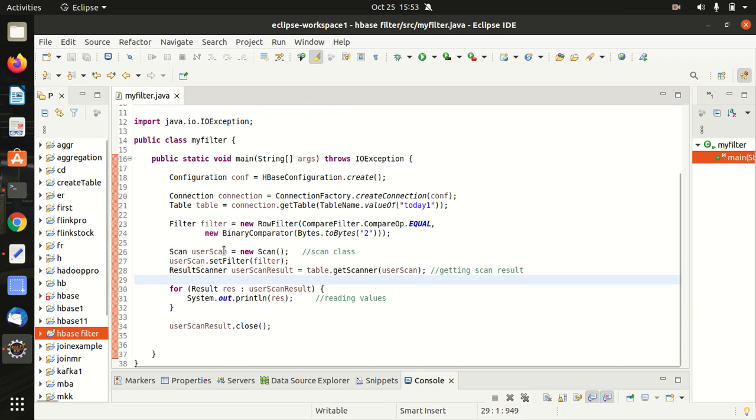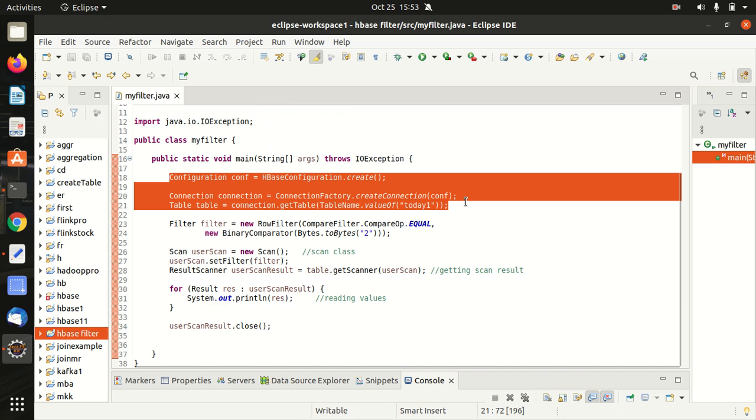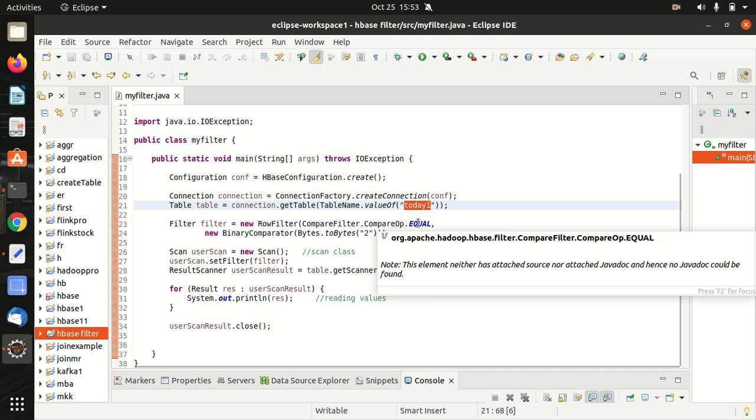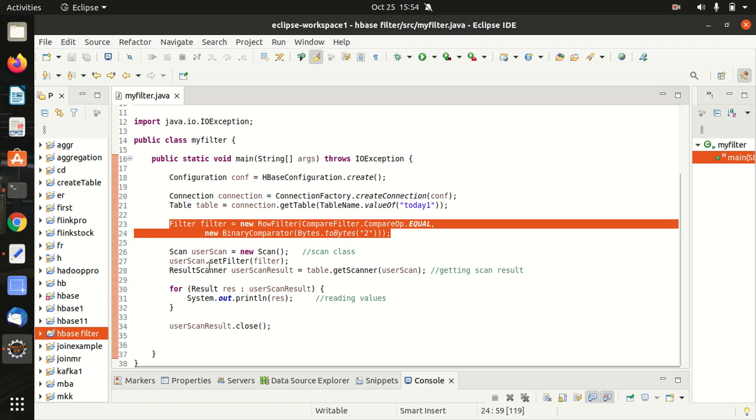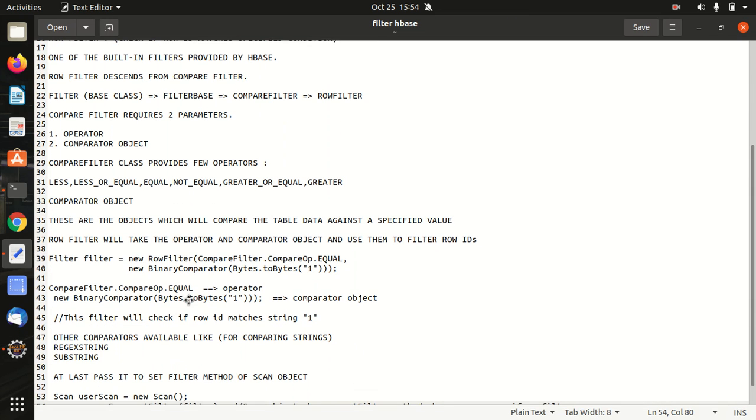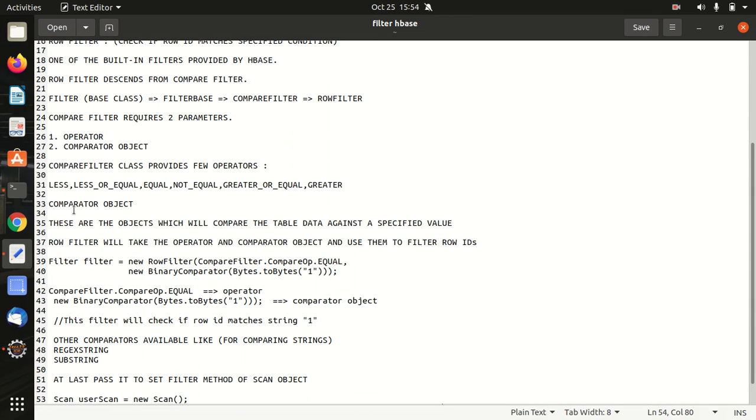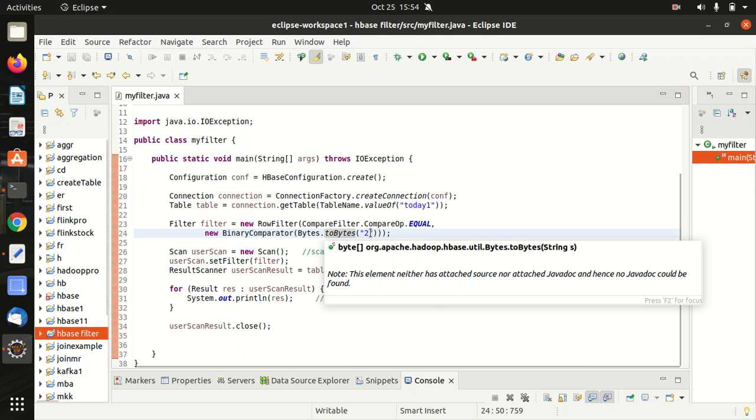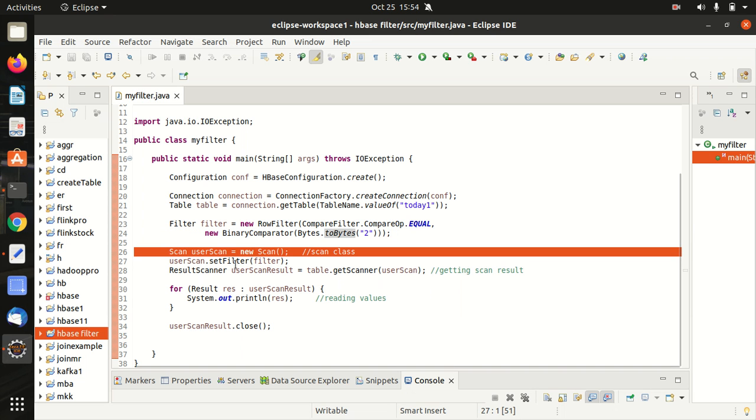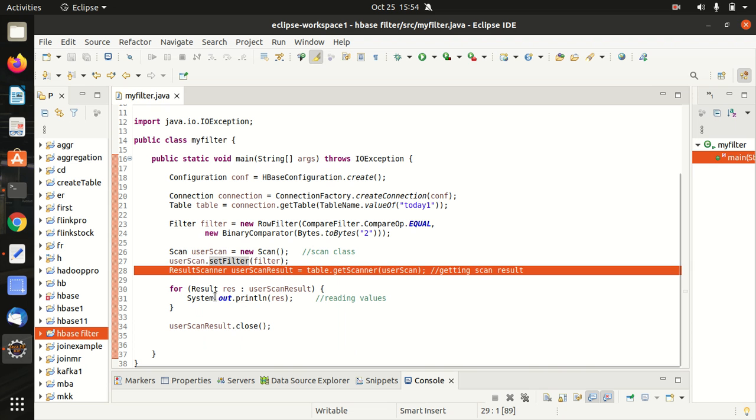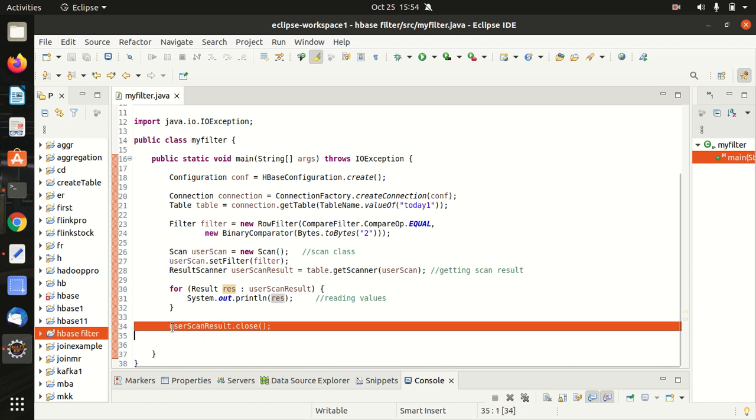It's a simple piece of code that we are having. At very first, we have the same boilerplate available in which we are just establishing a connection to HBase, and here we are just getting the reference to a table that we'll be using in today's video, which is today one. Here we are just using a filter which I already have discussed in the previous notepad file that it has two parameters. First parameter is operator, second is the comparator object. In this case, we are just comparing with the row ID two. Here we are defining the scan class and we are just adding the set filter method. Afterwards, we are getting the scan result here. At last, we are just reading our values, and the last part is we're just closing the scanner. This is a complete piece of code that we are having. I hope it is clear.